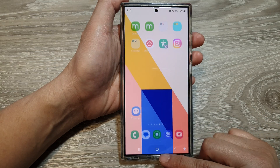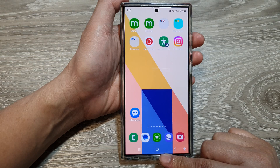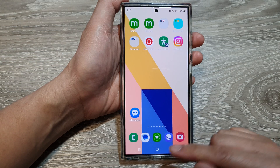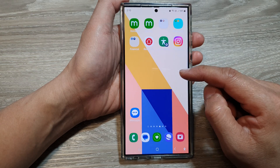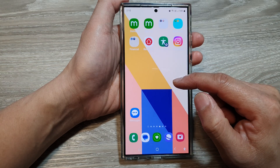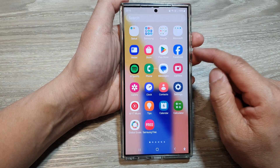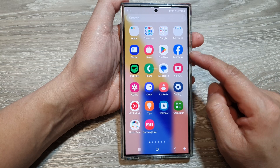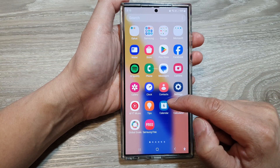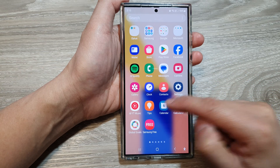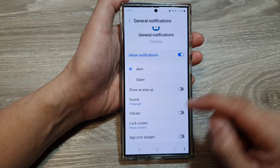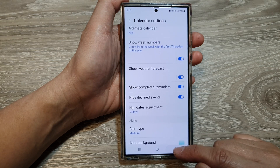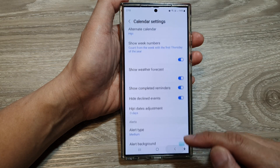First, tap on the home button to go back to the home screen. From the home screen, swipe up to go into the app screen, and in here tap on Calendar. Now make sure you are back at the calendar page.